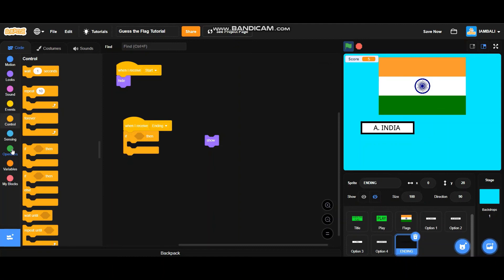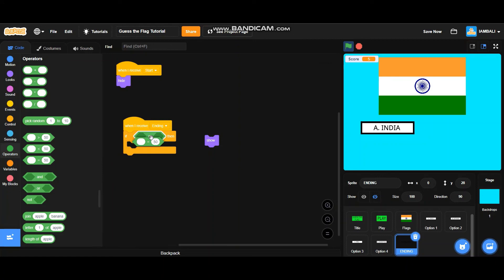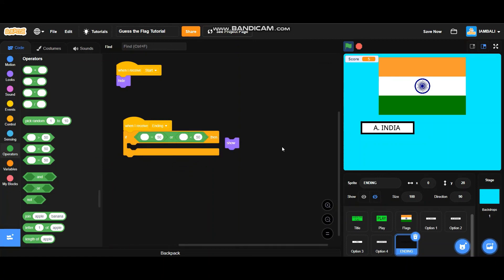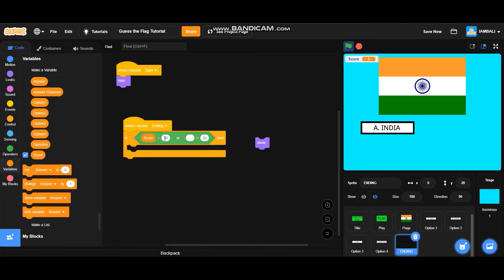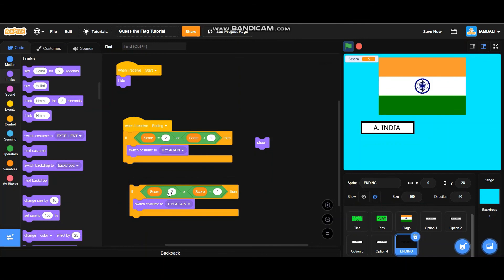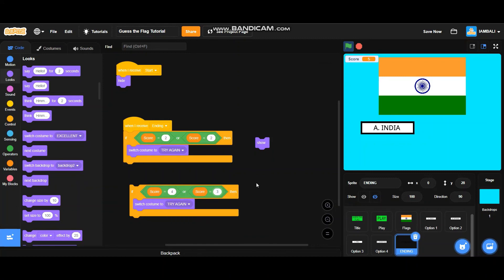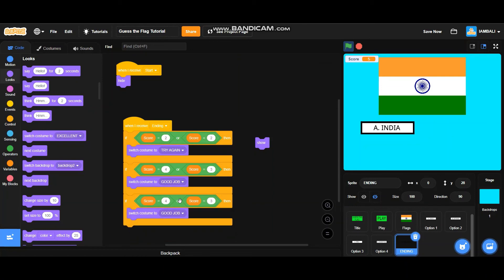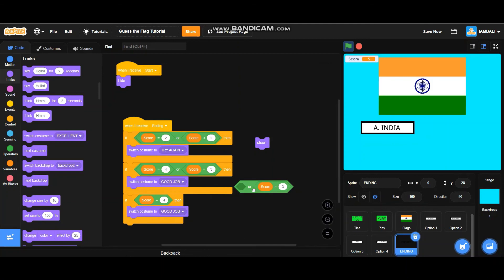Add an if block with an or block and a less-than block. If score equals 2 or score is less than 2, switch costume to 'Try Again'. Duplicate it — if score equals 4 or score equals 3, switch costume to 'Good Job'. Duplicate it again — delete the ors. If score equals 5, switch costume to 'Excellent'. Don't forget to add a show block.